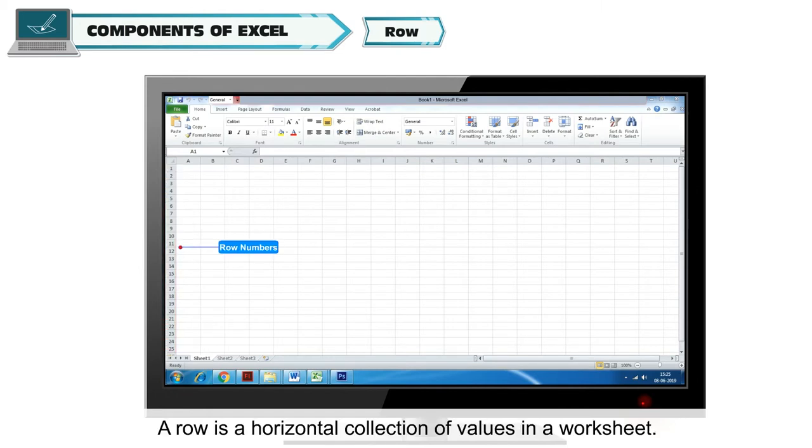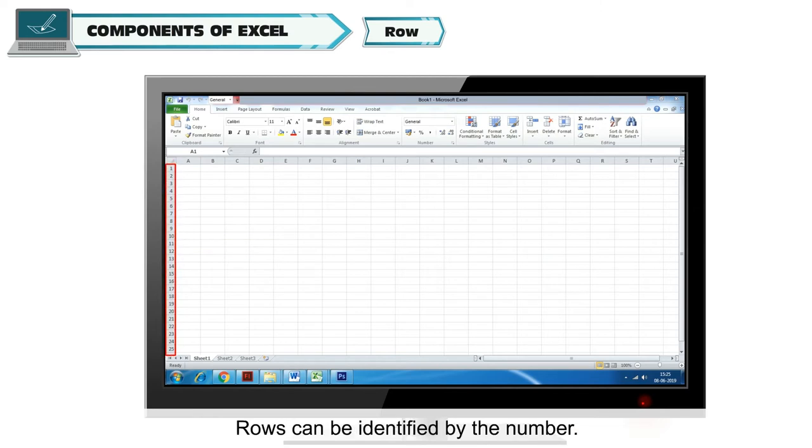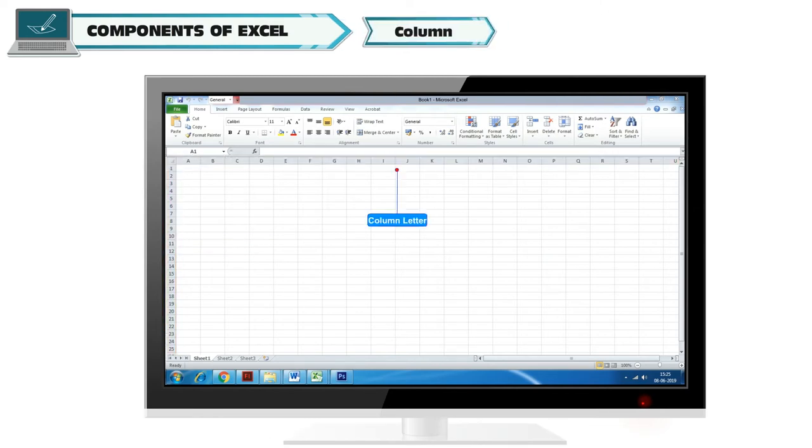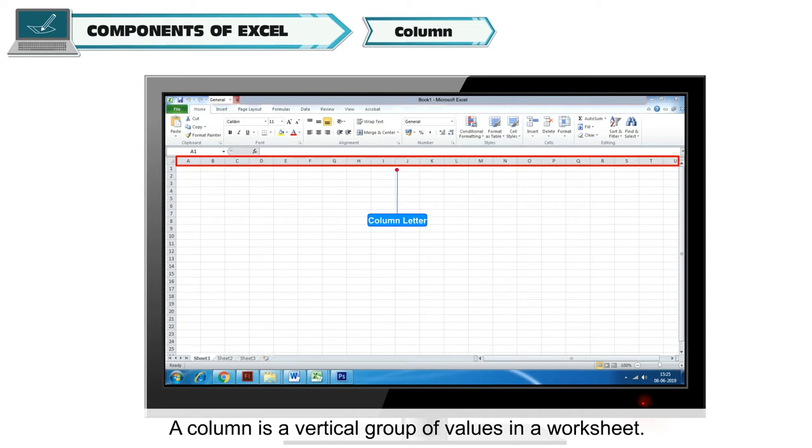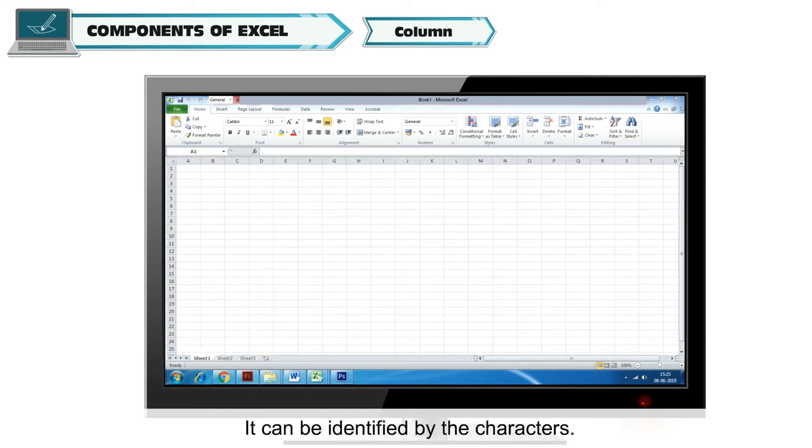Row: A row is a horizontal collection of values in a worksheet. Rows can be identified by the number. Column: A column is a vertical group of values in a worksheet. It can be identified by the characters.